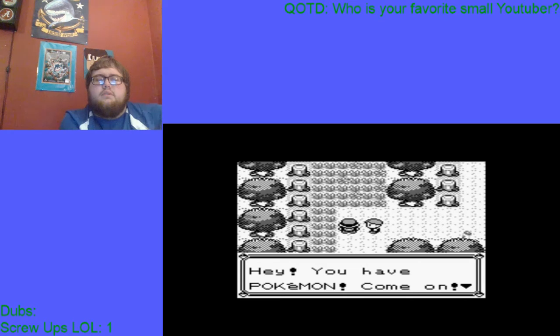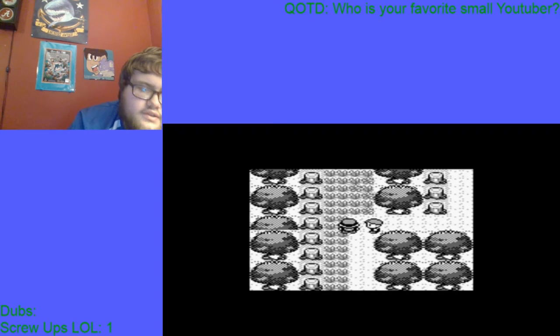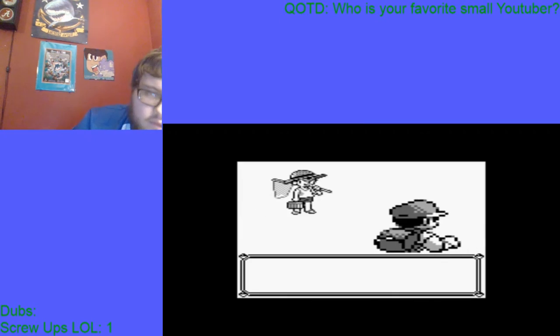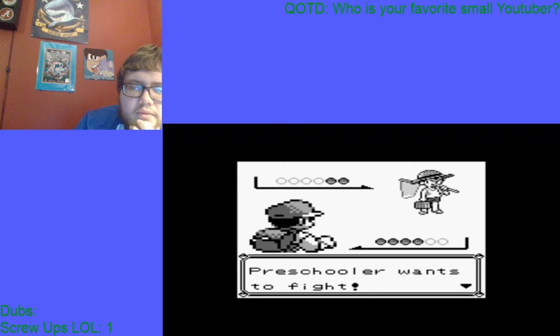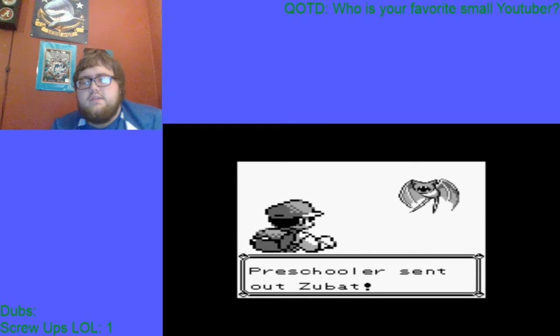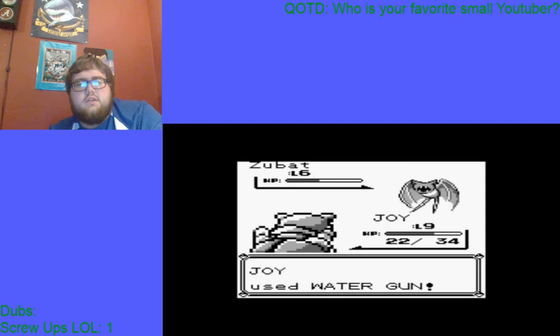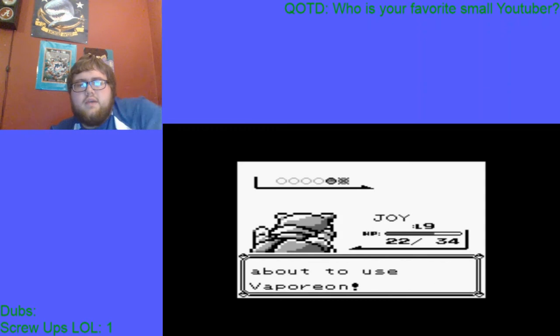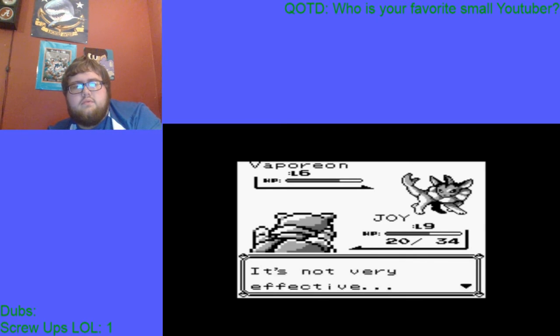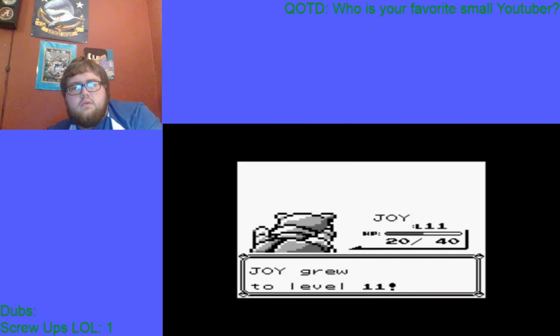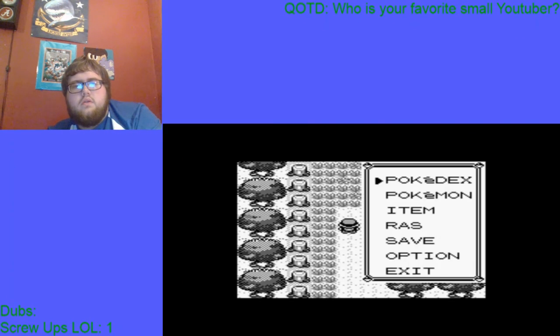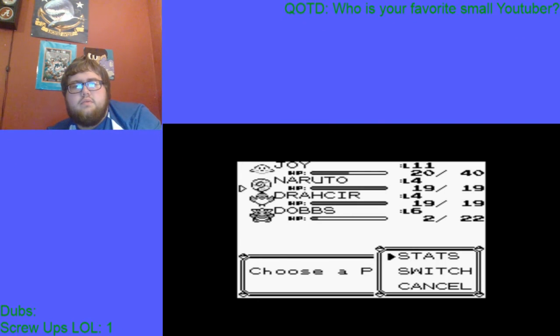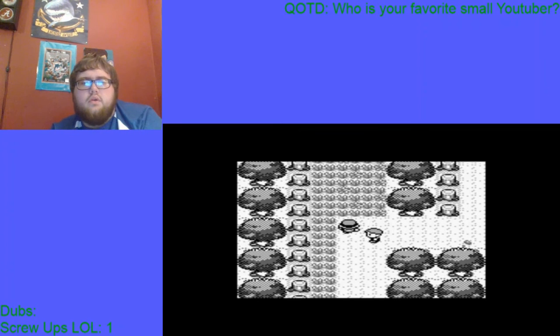This guy is going to battle me. I'm sorry for the... god. My neck is freaking hurting me. He's going to send out a Zubat. I'm just going to speed through these battles. And I really need to train up Naruto.